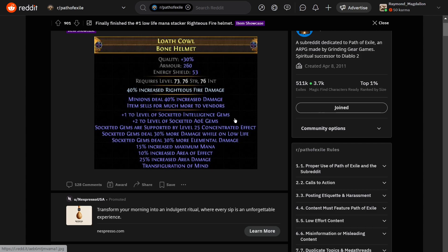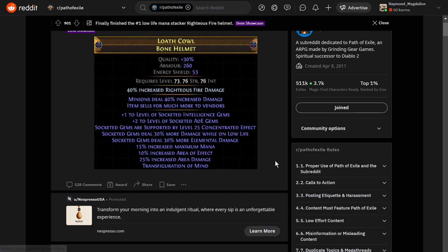Plus one to level of socketed int gems, plus two to level of socketed AoE gems. Gems are supported by 25 concentrated effect, 30% more damage while on low-life, 30% more elemental damage, 15% increased mana, 10% increased area of effect, 25% increased area damage, and transfiguration of mind. That is a monster helmet. You'd love to see it.